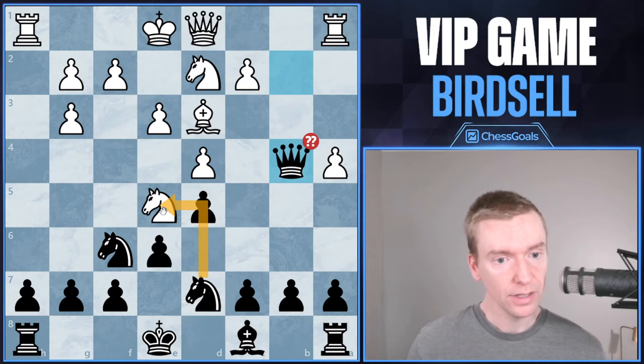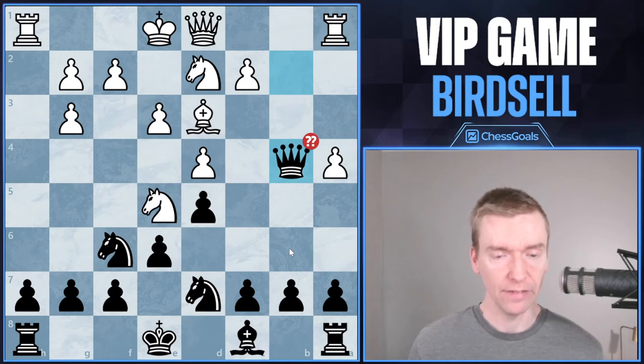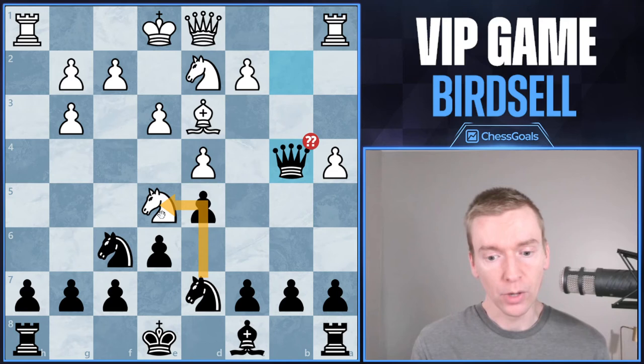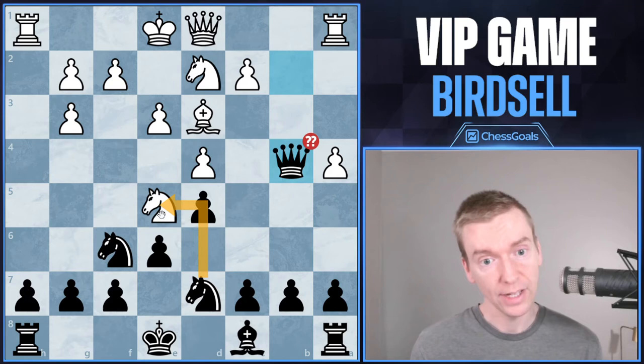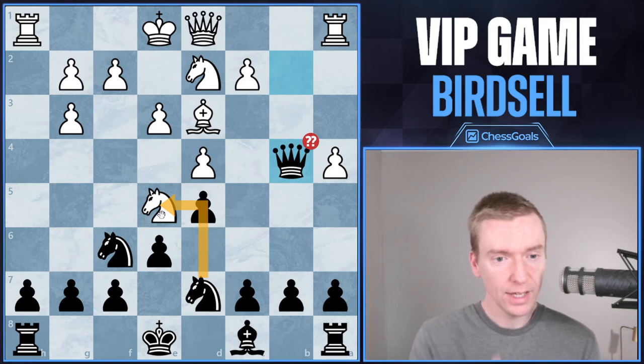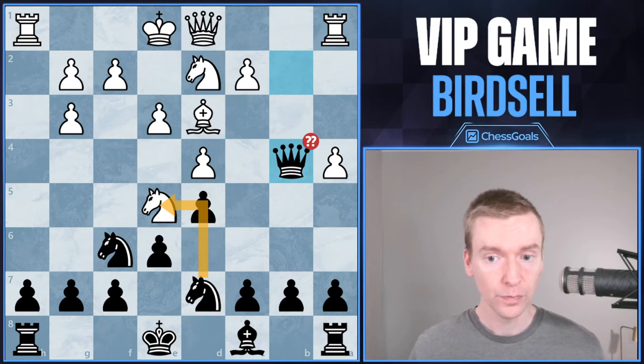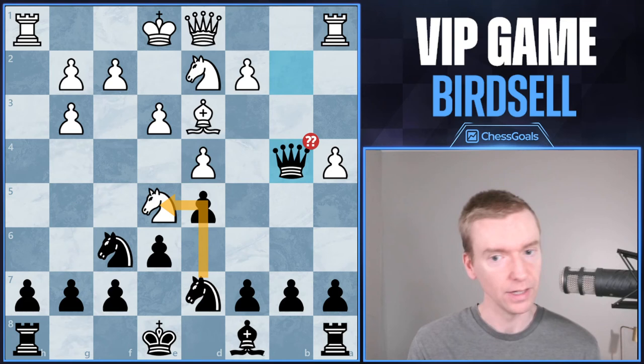Birdsell in the game played queen to b4. I get why he did it — if you can't calculate that this works for sure, you may want to play it safe and just retreat the queen. Black does still have an advantage there. If you hadn't looked at knight takes e5, your takeaway should be to look for more candidate moves. But if you did look at it and rejected it due to calculation errors, your takeaway should be to work on calculation and get those concrete lines figured out. It's critical to find moves like knight takes e5, because it really increases the winning chances over playing queen to b4.